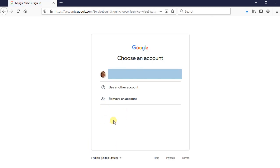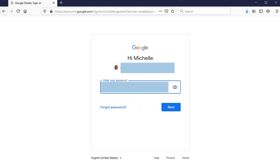If you don't have a Google account, you're going to need to create one to use Google Sheets. So I have a Google account, so I'll just press on it and sign in.